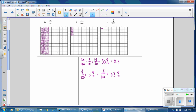To write one-third over 100 as a decimal: 0.3 repeating over 100. Dividing by 100 moves the decimal two places to the left, giving 0.003 repeating. Additionally, to eliminate the complex fraction, we can multiply both numerator and denominator by 3. One-third times 3 is 1, and 100 times 3 is 300. So 1 over 300 is one more equivalent fraction for one-third one-hundredths.